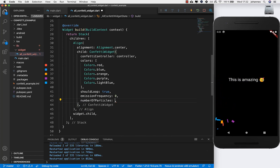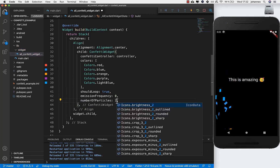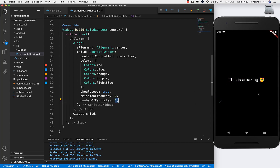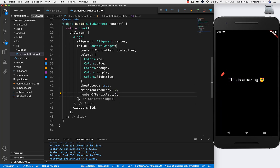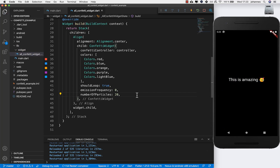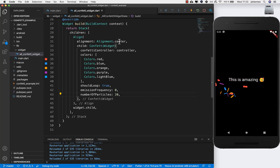The next two parameters are 'emissionFrequency' — set it to 0 — and 'numberOfParticles' — set it to 2. If you hot restart, every time you get exactly 2 particles. If you set numberOfParticles to a higher value like 20, you'll see 20 particles going out each time.